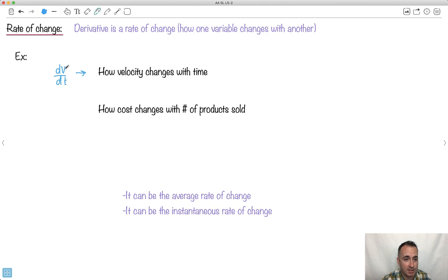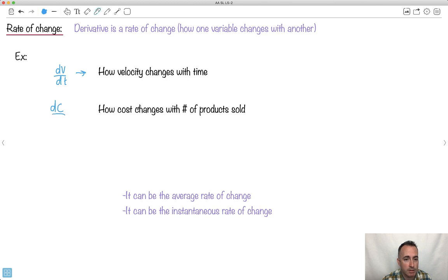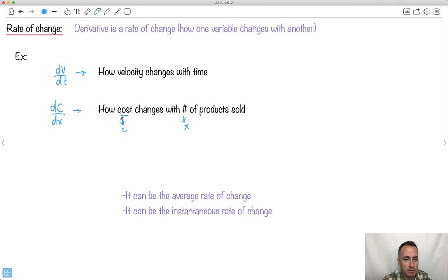We'd write it dv dt. Maybe we have, like in economics, maybe how cost, so maybe dc, maybe c is cost. Maybe number of products sold, maybe that's x. Because maybe this guy here, number of products could be x. This here could be called c. Do you see, ha ha, this notation, it's really helpful.